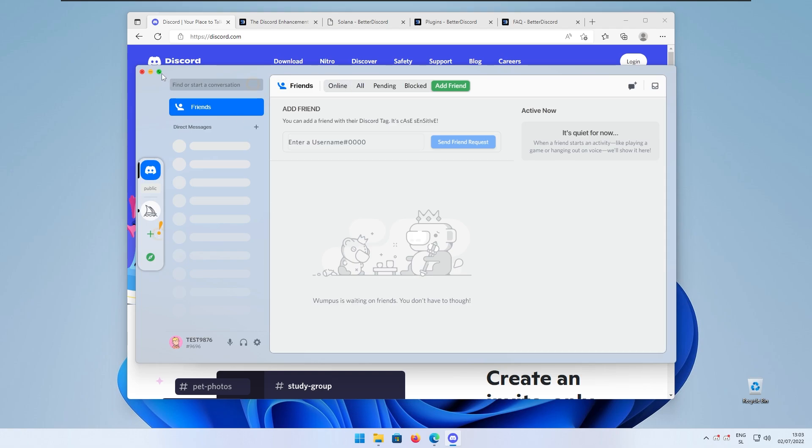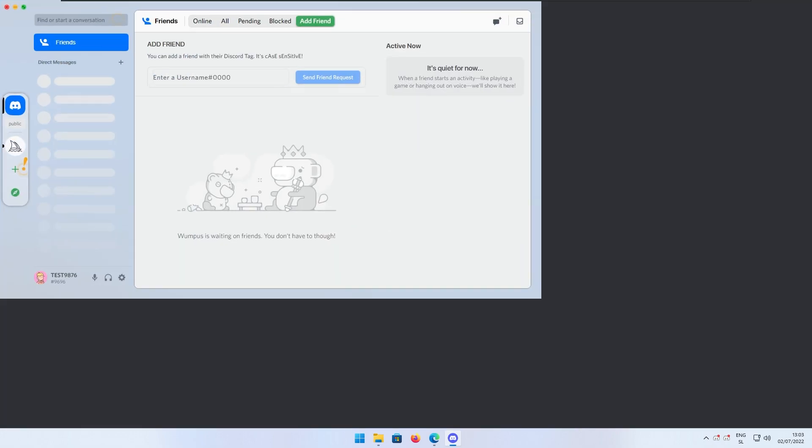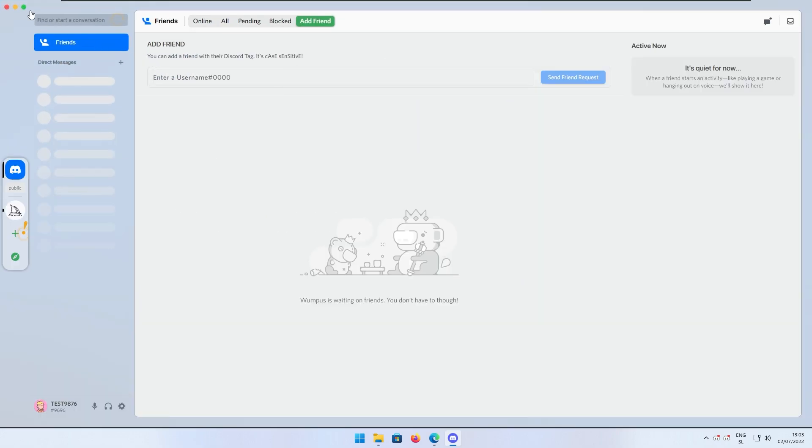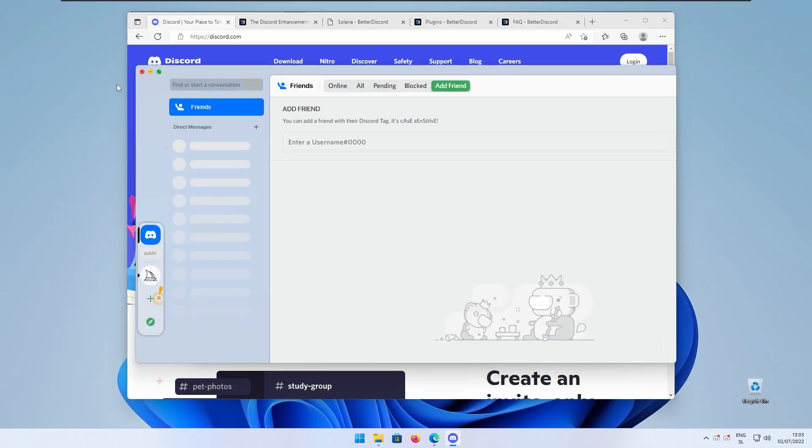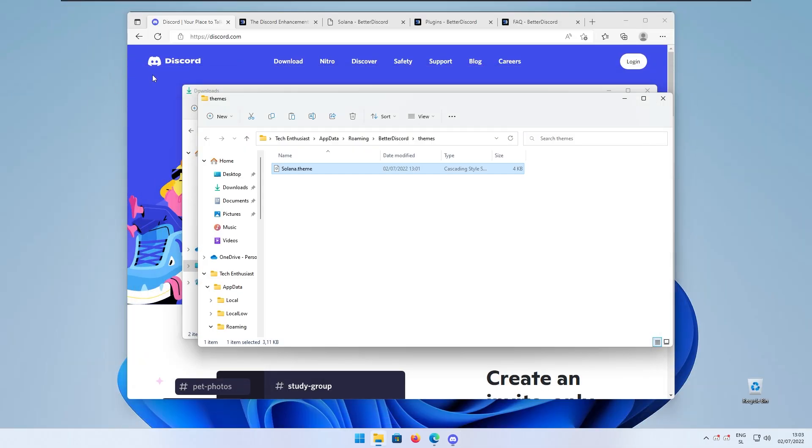The theme is looking quite good. If we maximize I can show you that it still works. We can minimize the window.